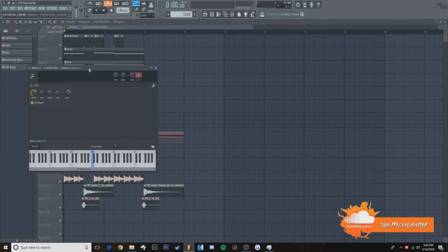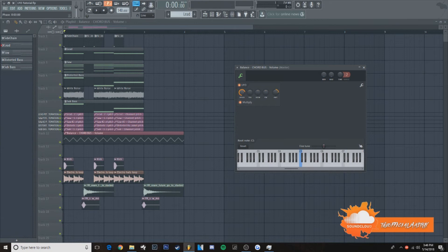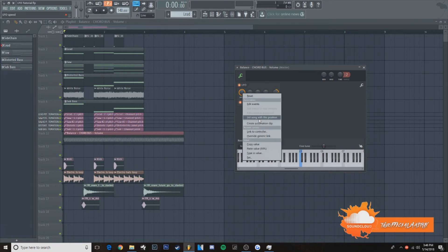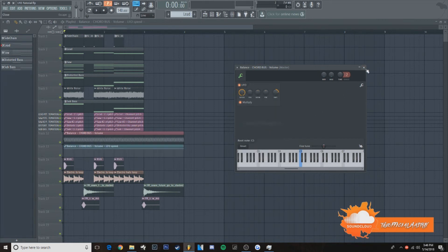You're going to double click on the automation and turn on LFO. And if you want to have a really fast speed like I did in the beginning, just turn it all the way up, right click on LFO speed, and create an automation clip.